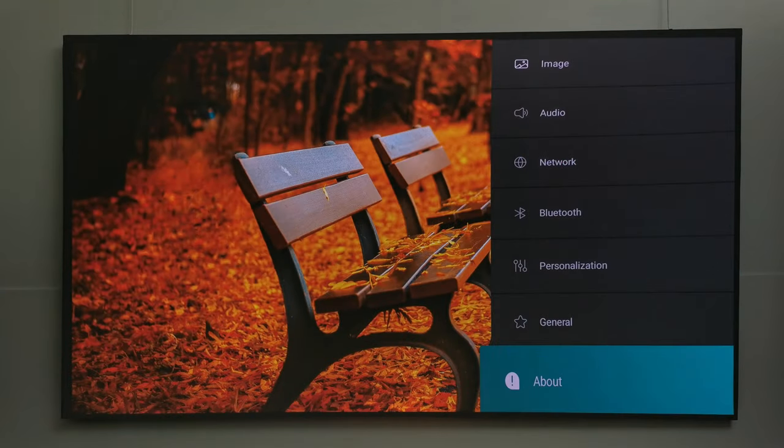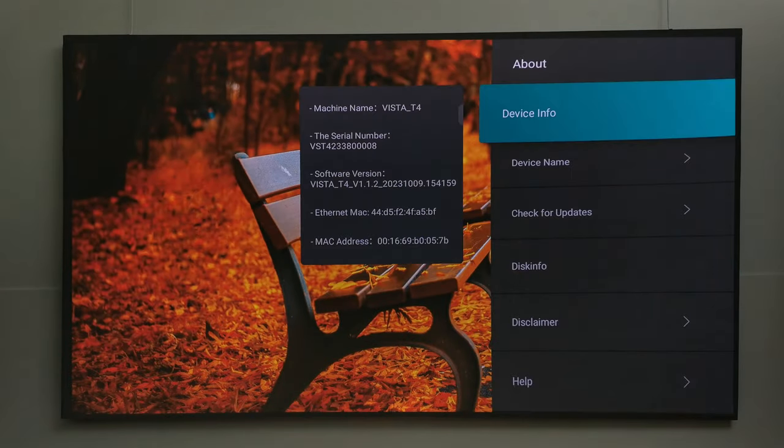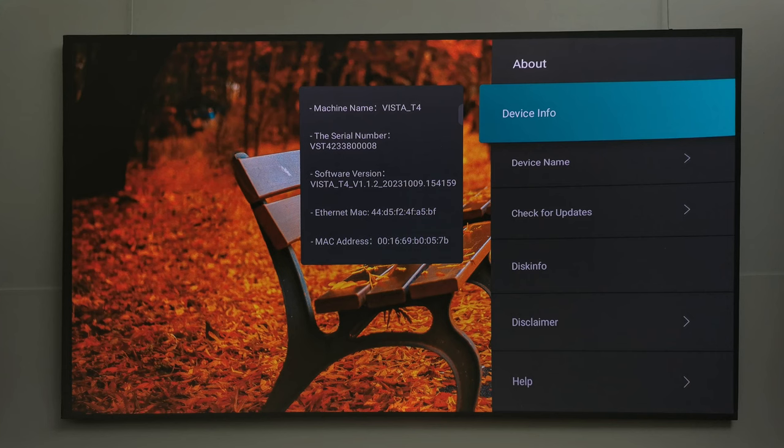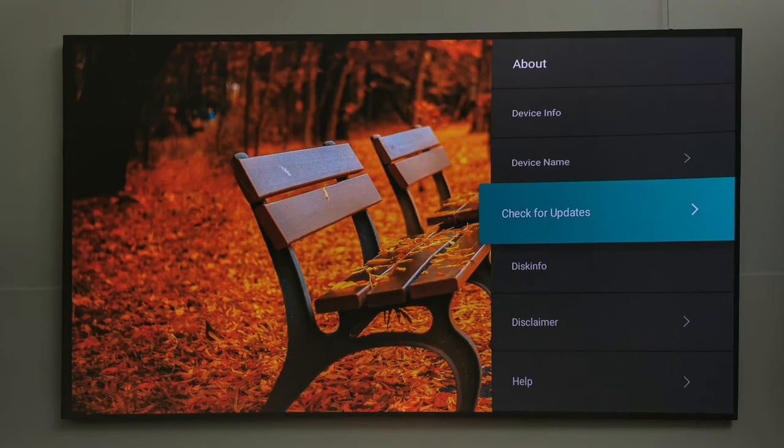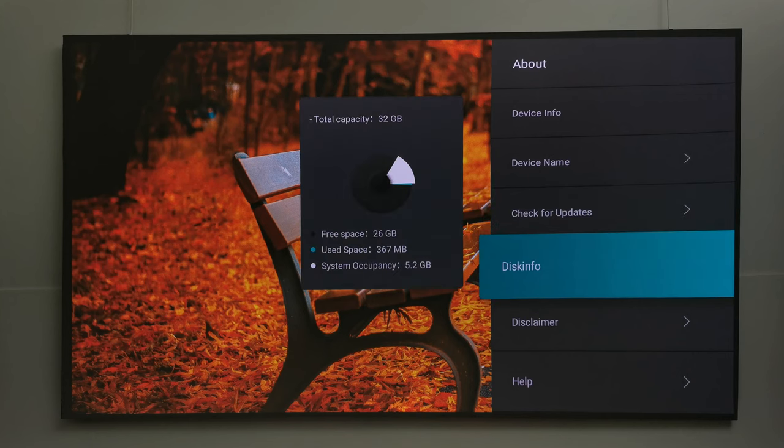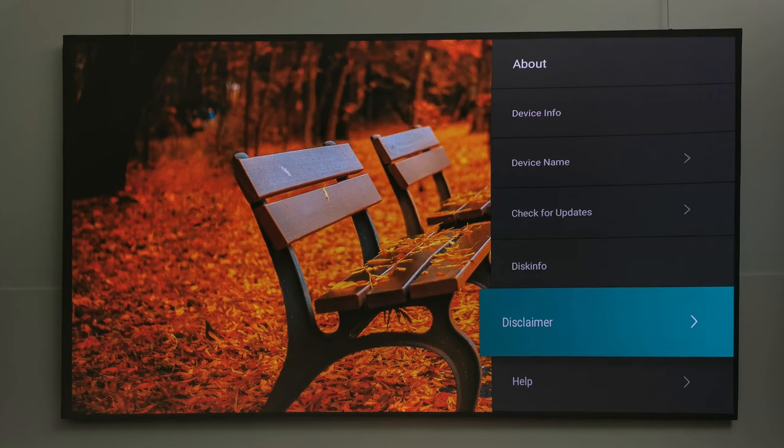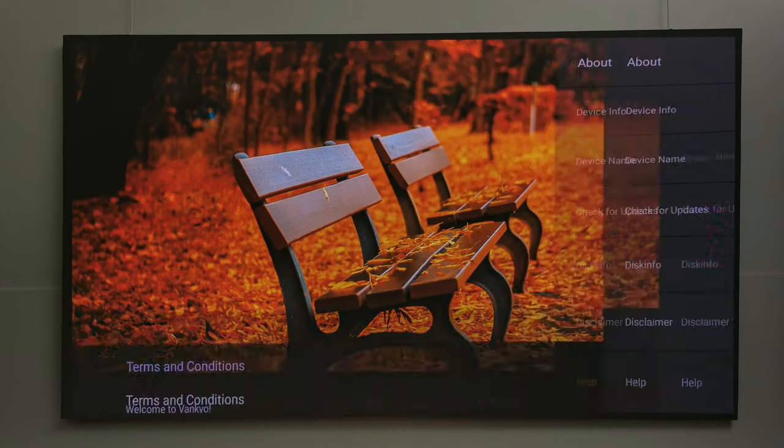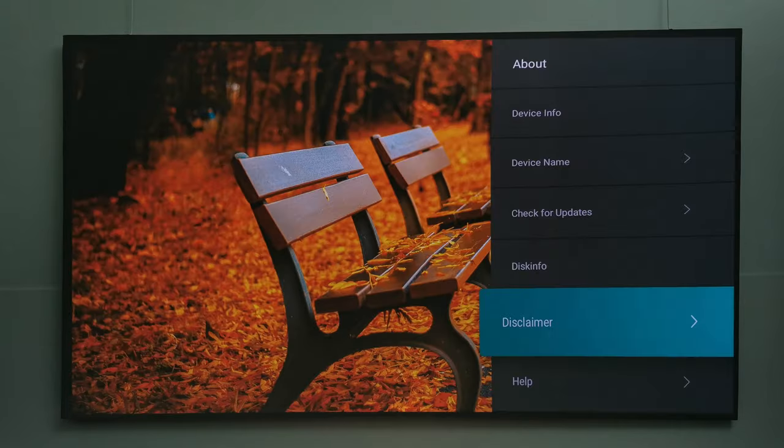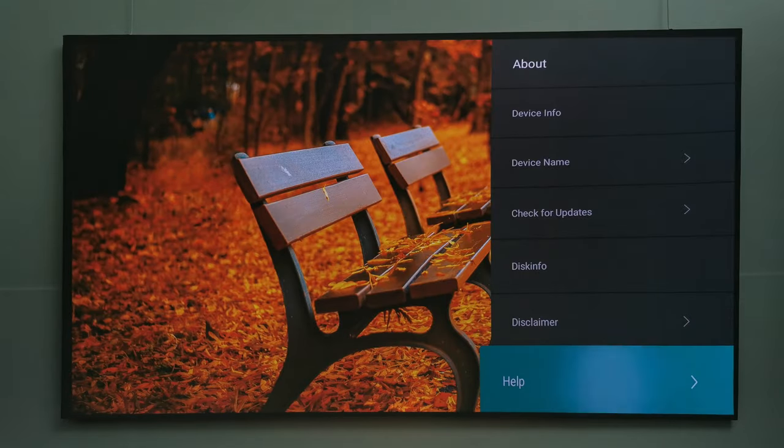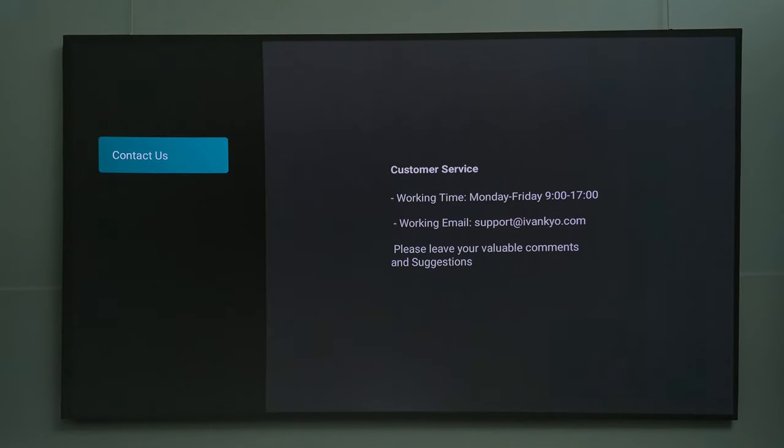Under about is where you will find your device info. You can change the device name, check for firmware updates, check your storage information, view Vankyo's terms and conditions, and there's a help section. And that's its system settings area.